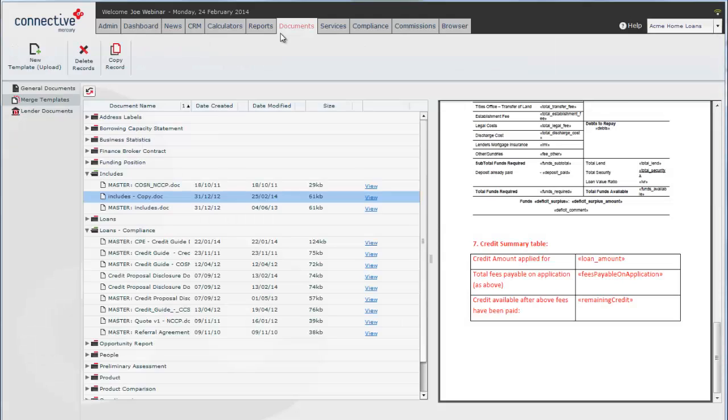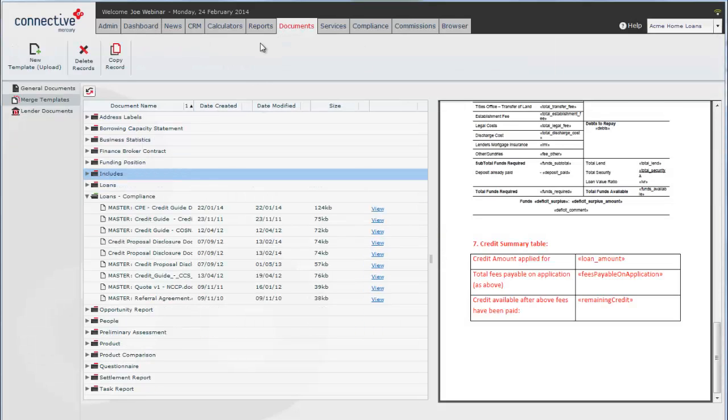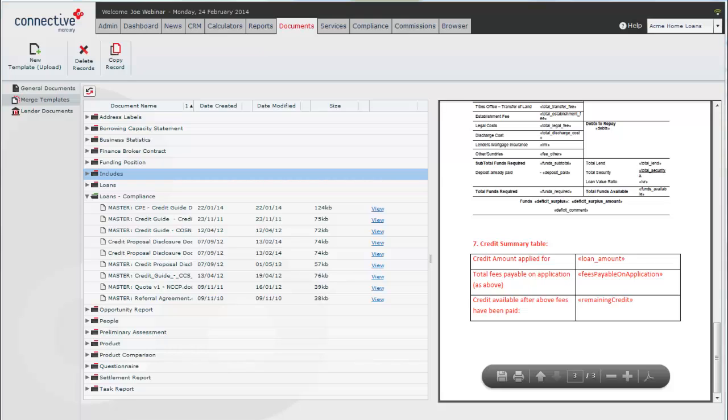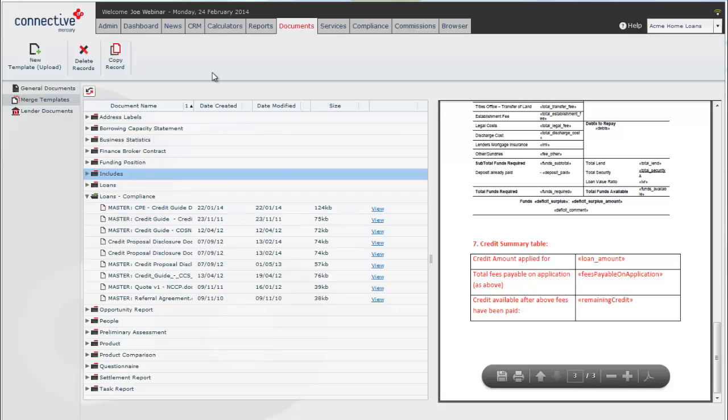So we'll move over to the documents tab. With documents, it's important to remember that there are two distinct document template types. There are people documents which relate to the people in your CRM.